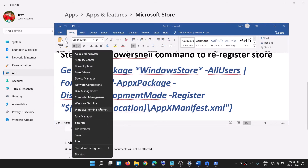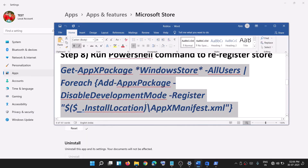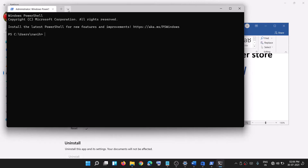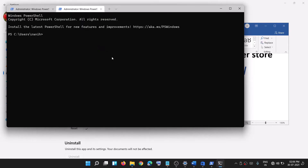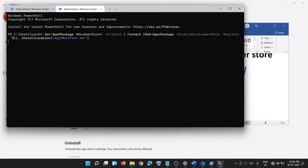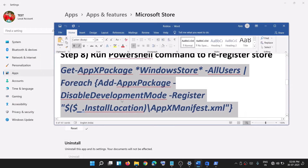This will open the Windows PowerShell screen. Paste the command and hit the Enter key. Alternatively, right-click on the Start menu and click on Windows Terminal (Admin), click Yes to allow, then from the dropdown select Windows PowerShell, paste the command, and hit Enter. This will re-register Microsoft Store.